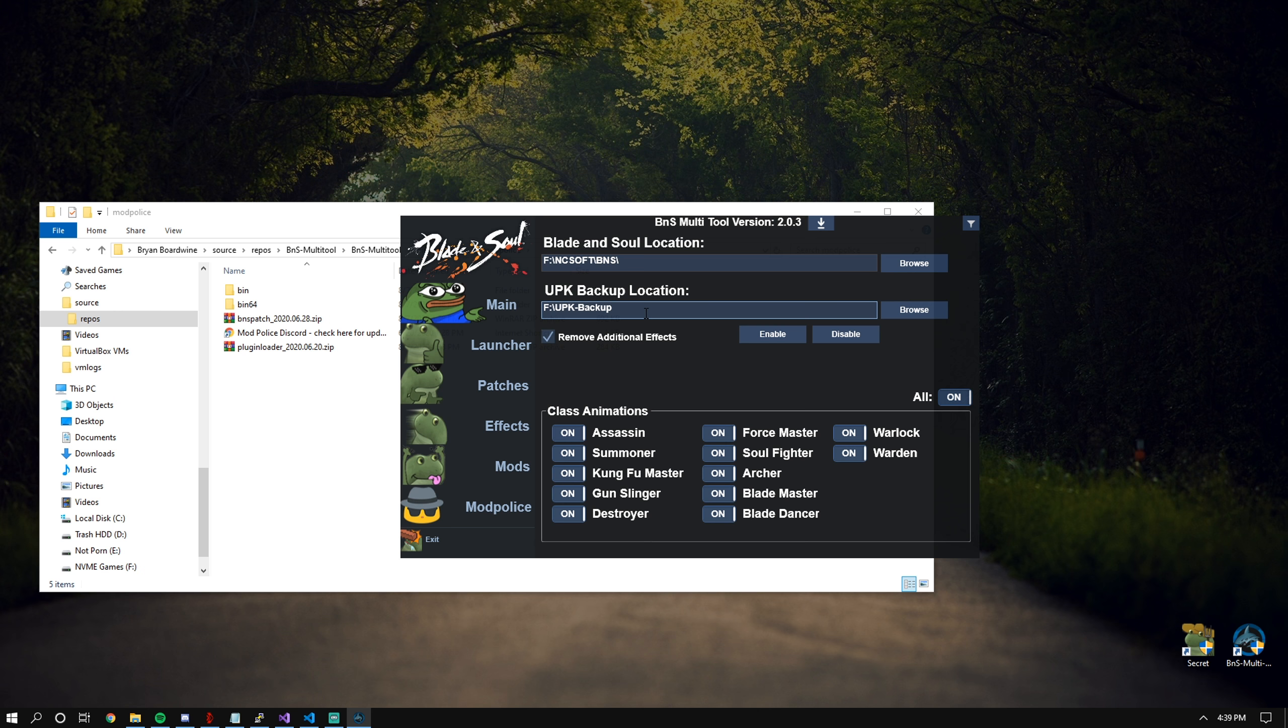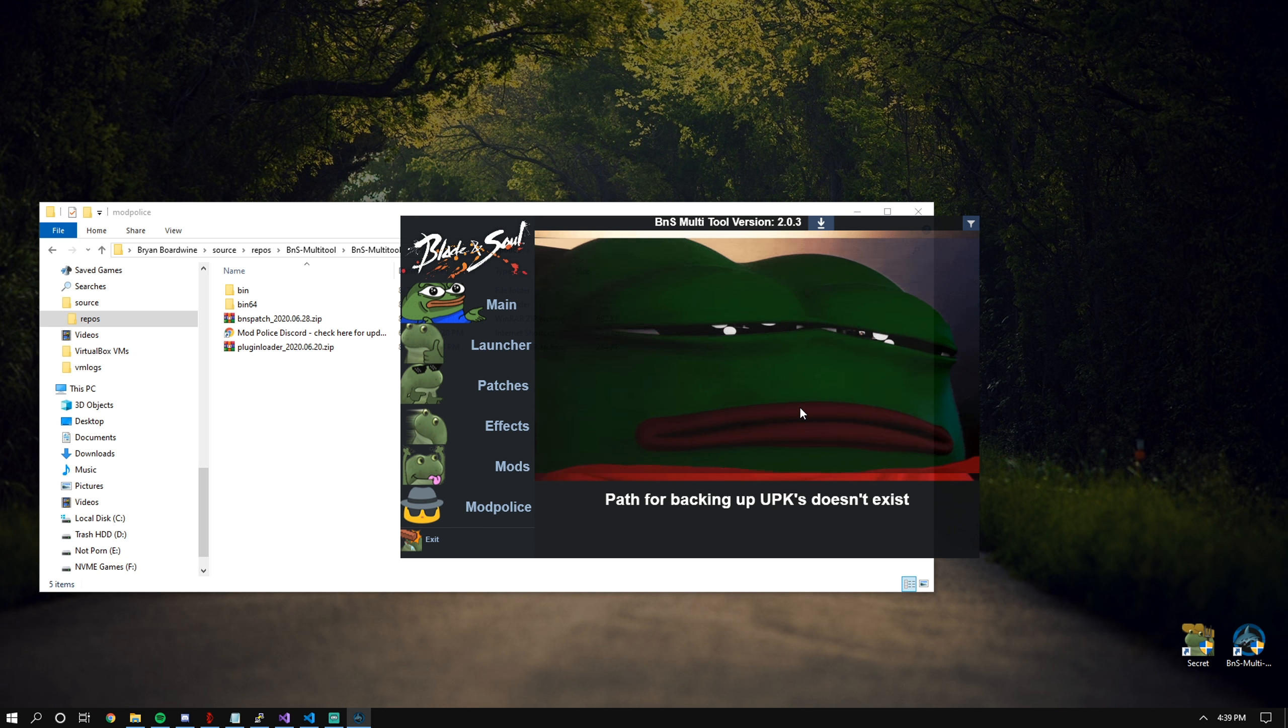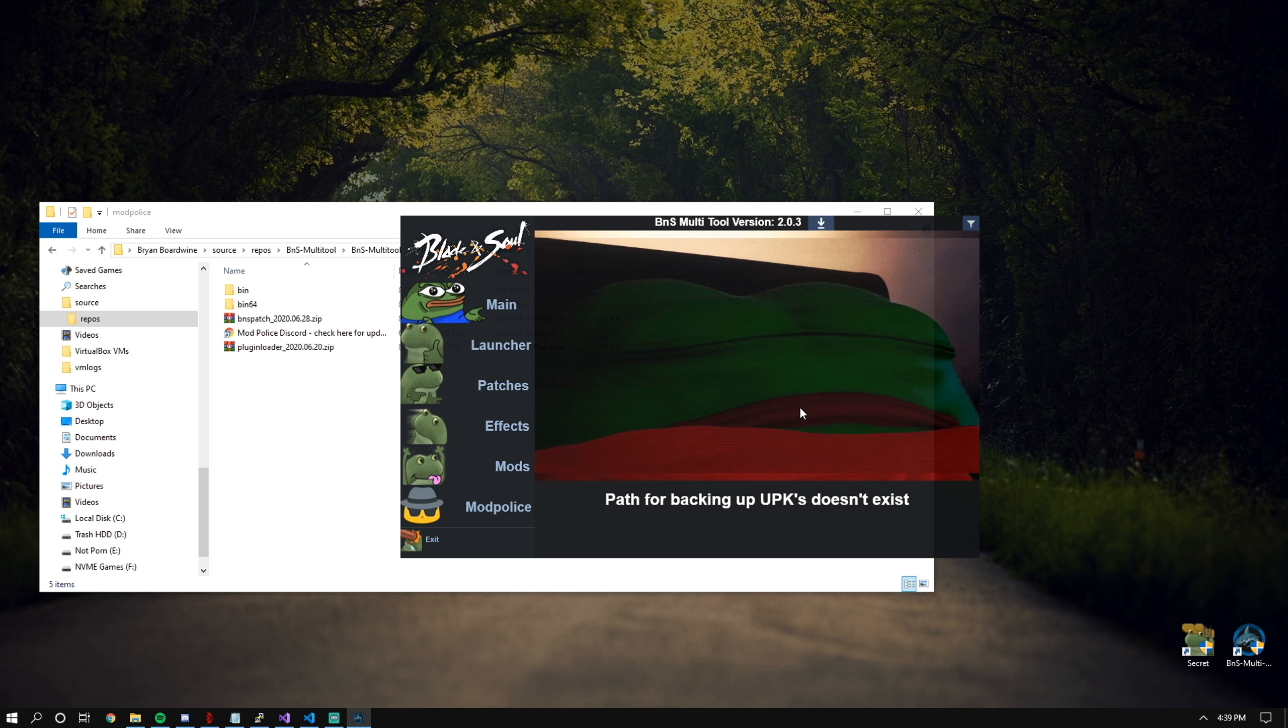As always, make sure you have your UPK backup location set beforehand. If you do not, then we get the sad peepo. We don't want the sad peepo.